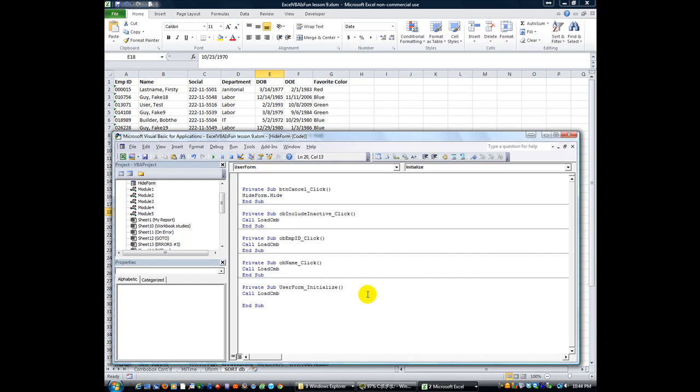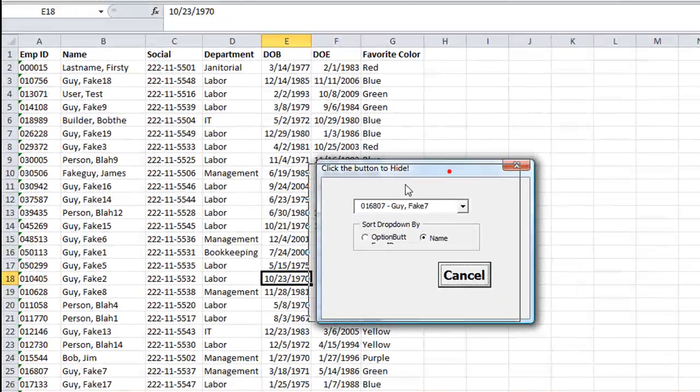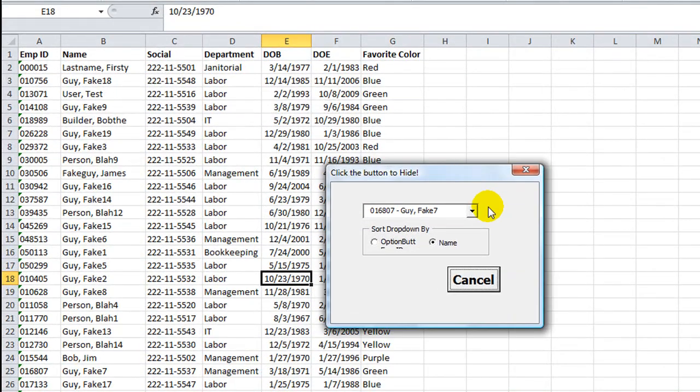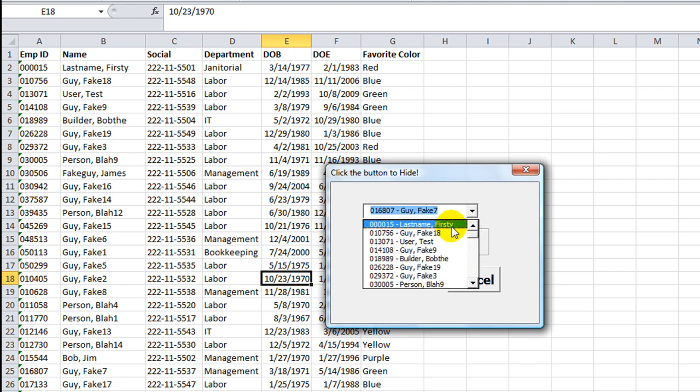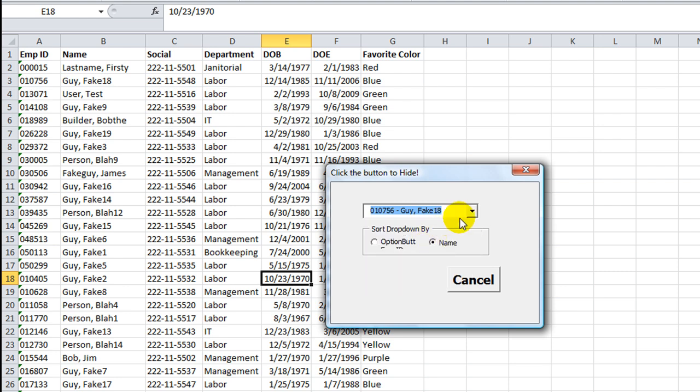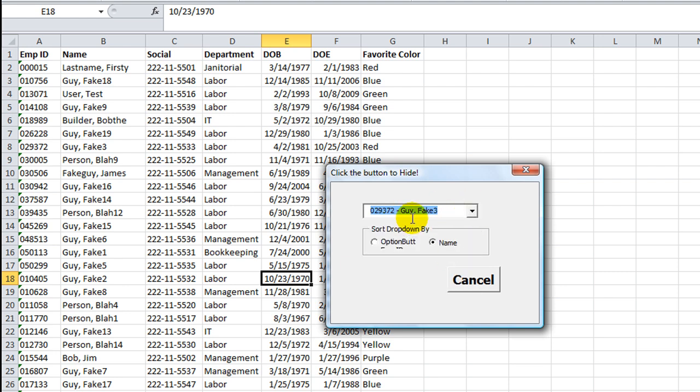Hey there YouTubers, welcome back. This is Dan Strong with Excel VBA is Fun. In our last lesson, we learned how to fill this combo box as soon as it starts with a big bunch of employees in a drop-down menu called a combo box here.